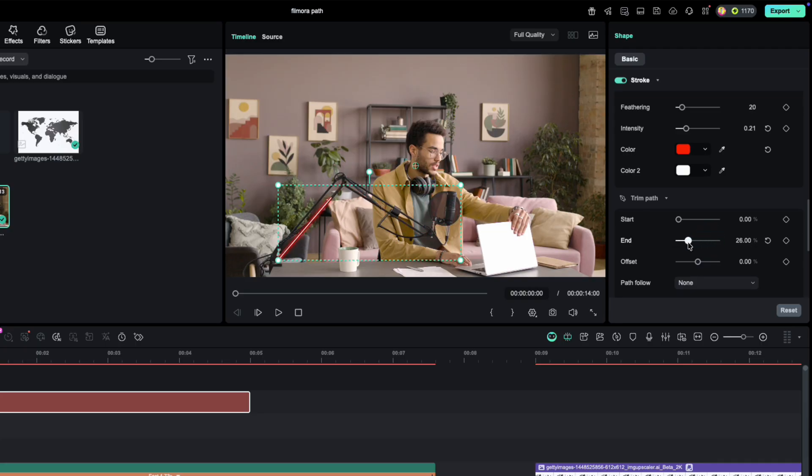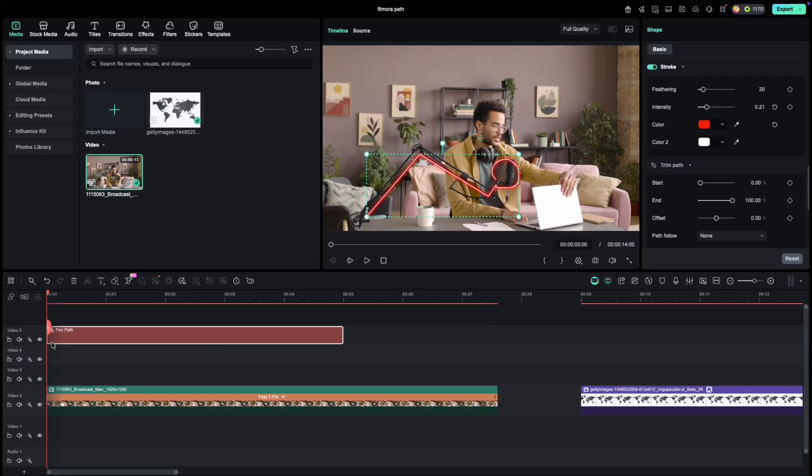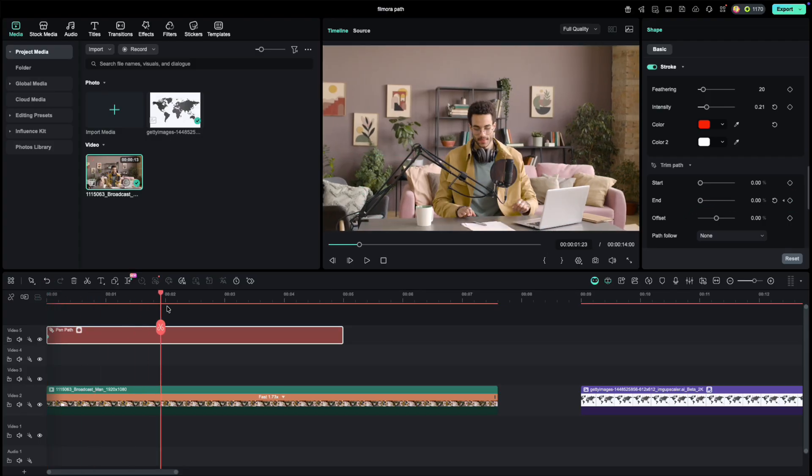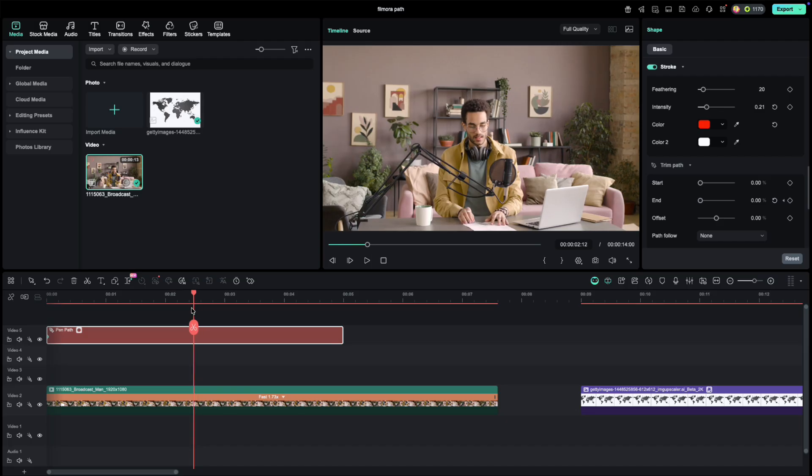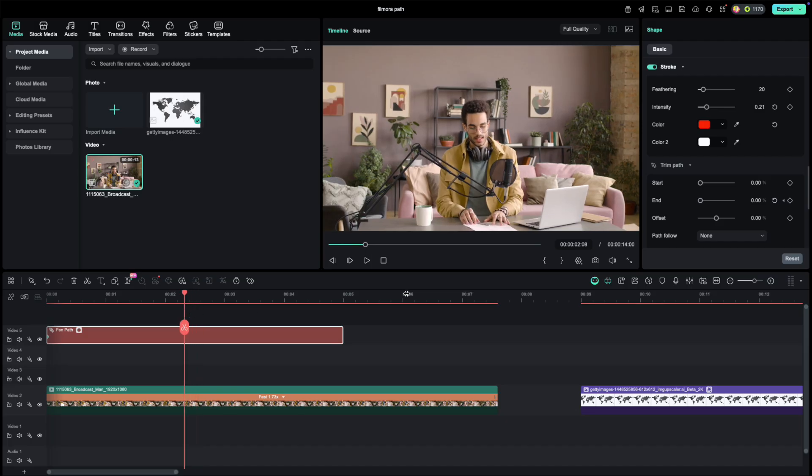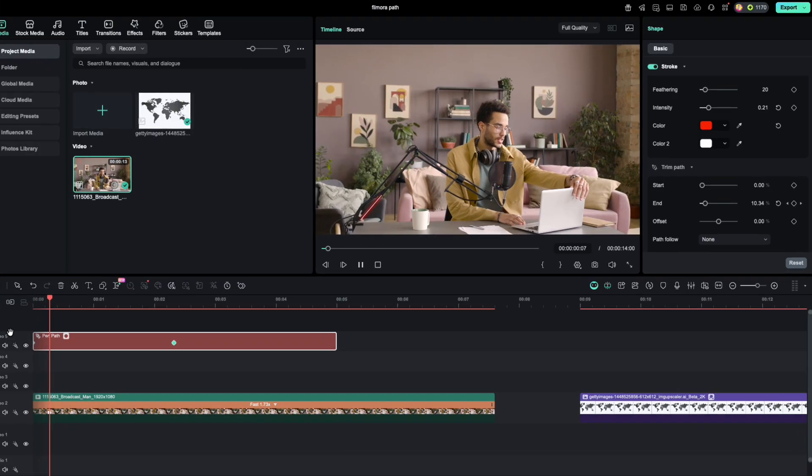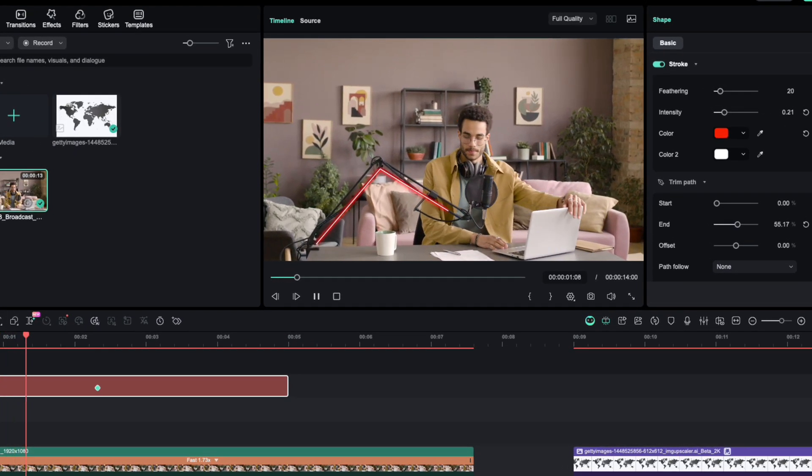End moves the line forward. Start moves it backward. Go to the first frame. Set a keyframe with End at 0. Move forward a few frames, and set End to 100. Now, the glowing line smoothly animates across your object.